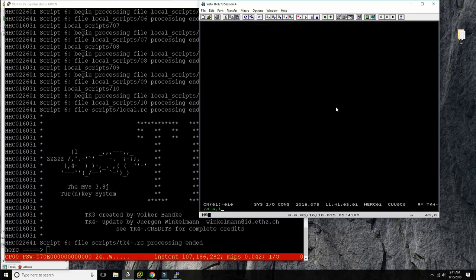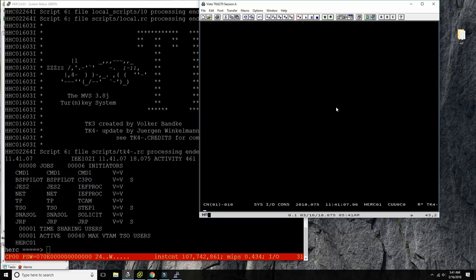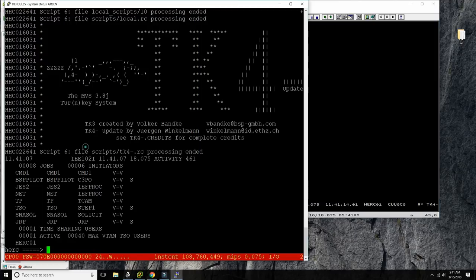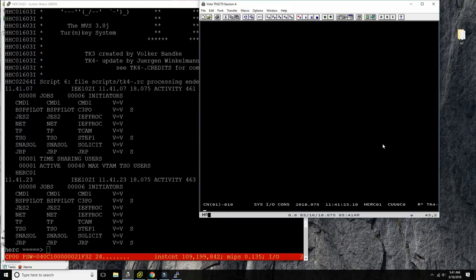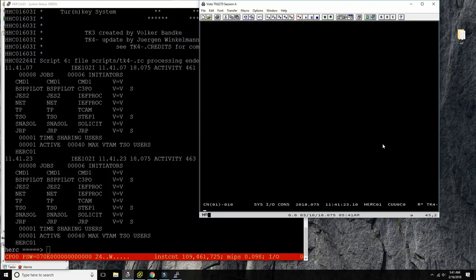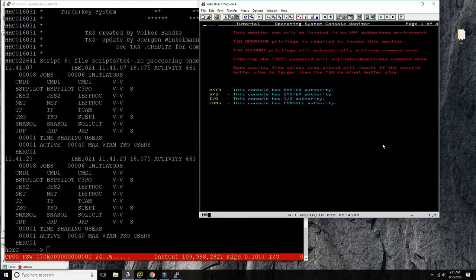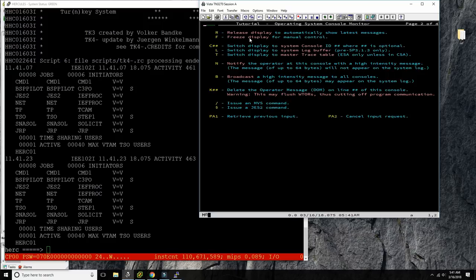We're looking at the console in IMON. Pressing F1 gives the help screen: this monitor can only be invoked in an APF-authorized environment, and the SPY command with ACTIVE data. The console has master authority, system authority, and I/O authority — these are the various authority levels for consoles.